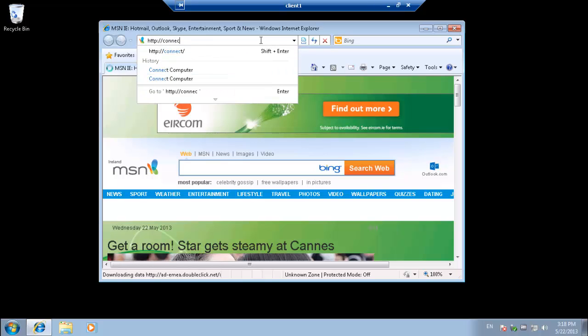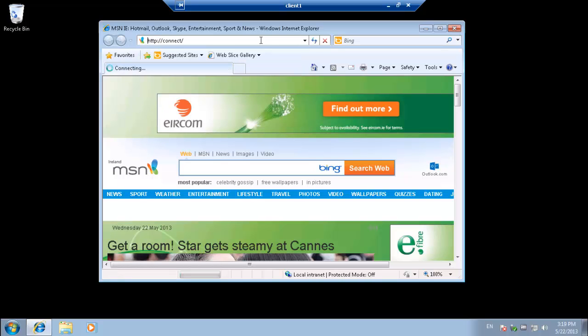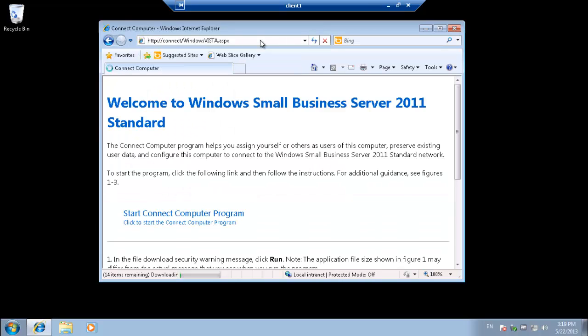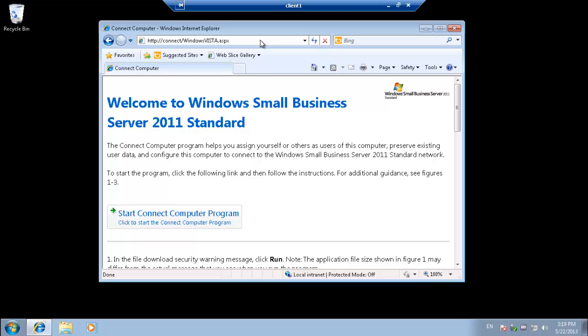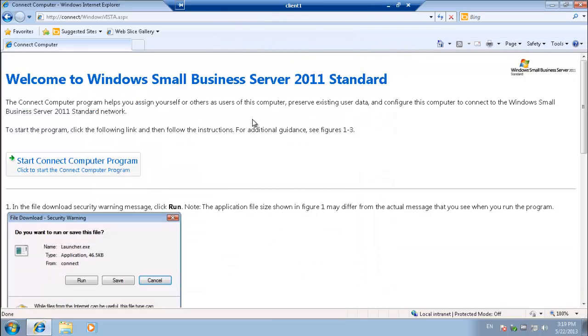So that's going to bring us to our SBS 2011 login page. And if you can see that big rectangular button, Start Connect to Computer Program, we're going to want to click on that.